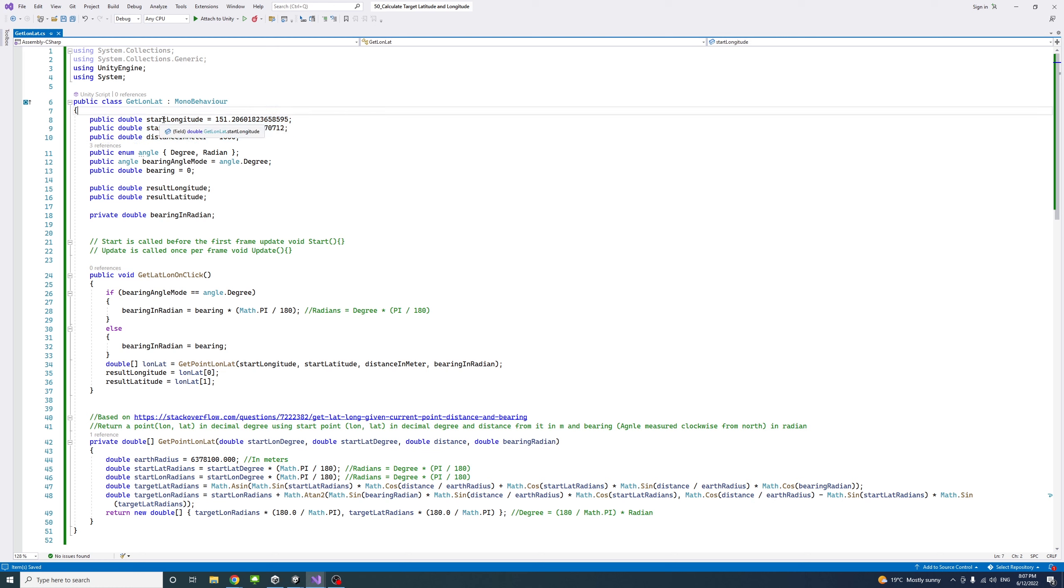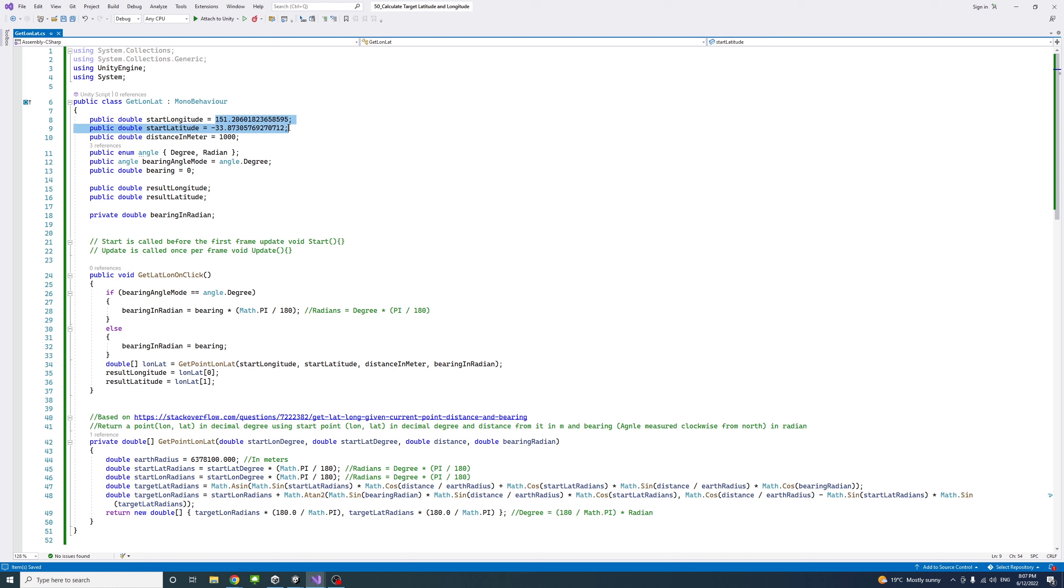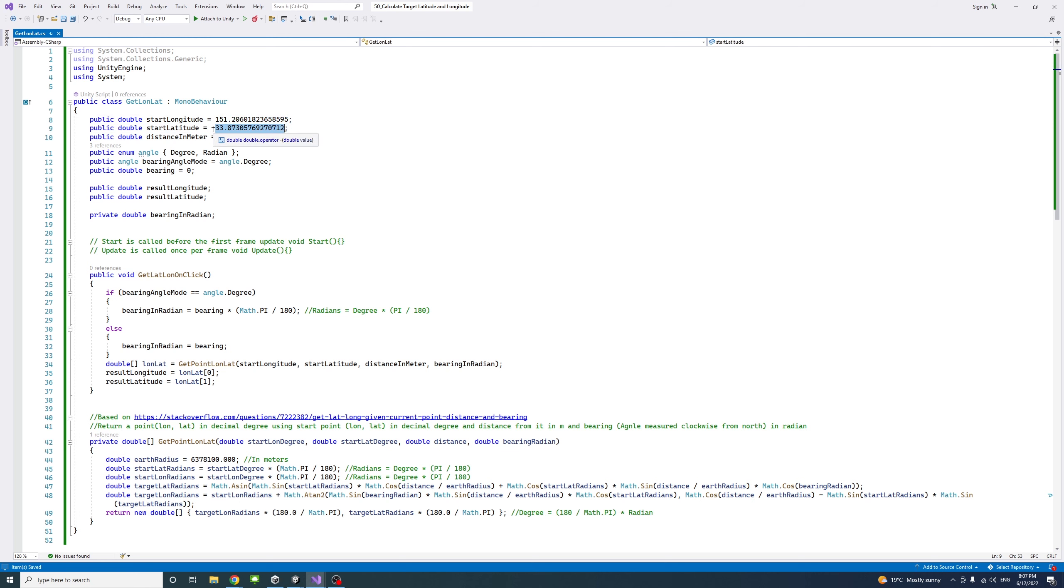One to hold the start point longitude value, and these are just defaults. I put them to be in Town Hall in Sydney, but feel free to change those values to whatever you like.